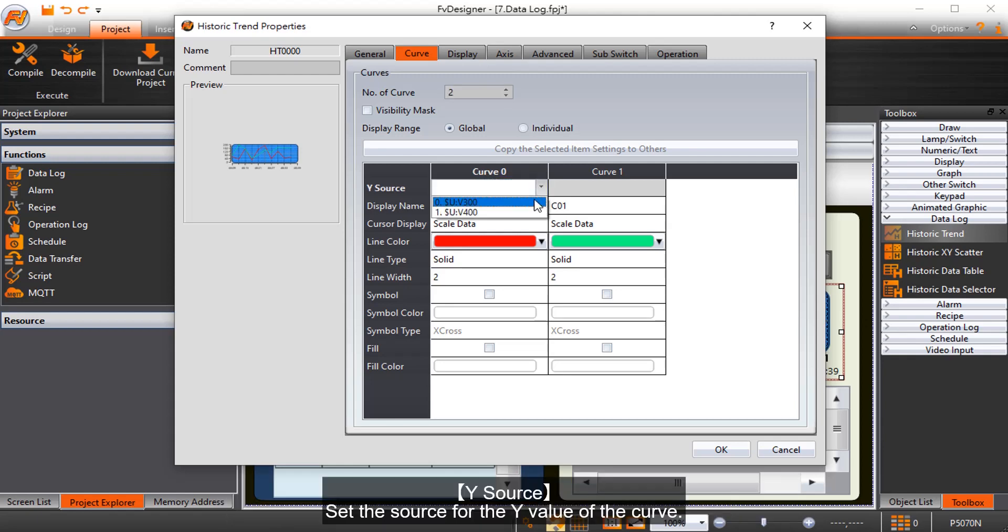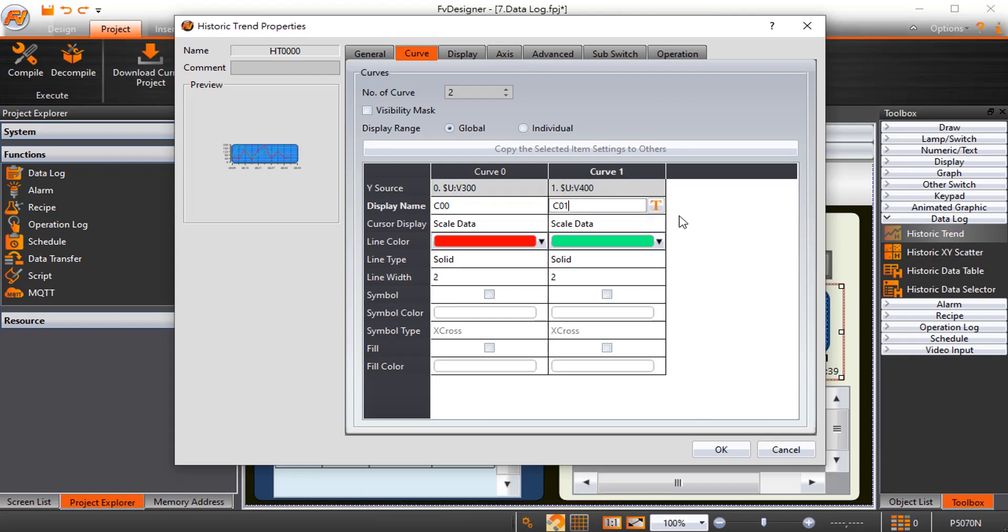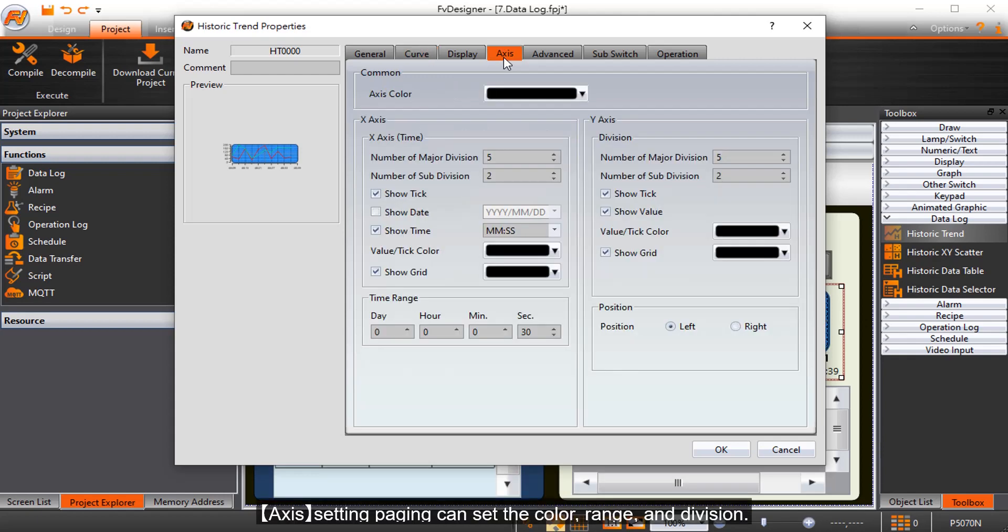Y source sets the source for the Y value of the curve. The access setting page can set the color, range, and division.